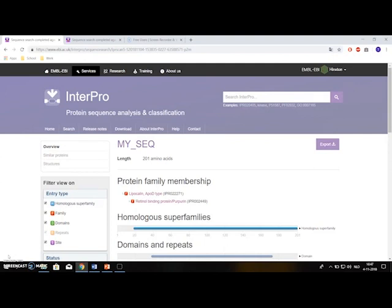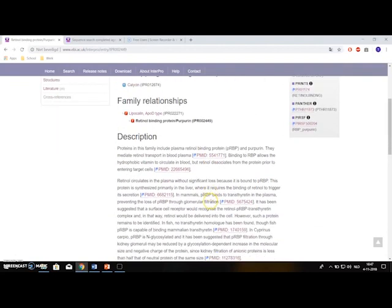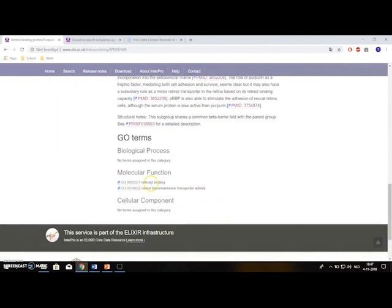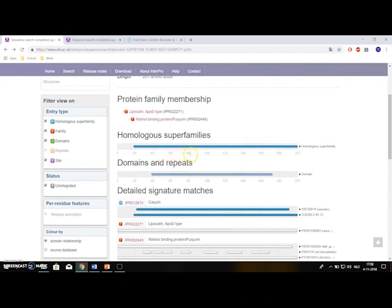Next we will look at interpreting these results. On top you can find the name and the length of your sequence. As first information, the page shows to which family your protein belongs. You can click the family names and that will bring you to the entry page of this family where detailed information can be found, like a description and some gene ontology terms. Then back to this page you can see to which homologous superfamily your sequence belongs and what important domains and repeats were predicted. Your sequence is displayed as a gray bar with its length in amino acids on the bottom, and the results are displayed as colored bars. If you hover over them, you can find the position and the name — in this case, the superfamily is Calicin.